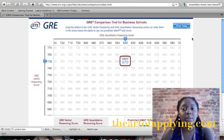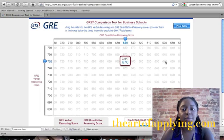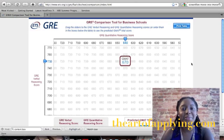You can also print out the table and do the same thing. Just go across the Y axis and find your GRE verbal reasoning score, then go on the X axis and find your GRE quant score, and there it is at the intersection. Just a simple tool that I thought would be helpful.